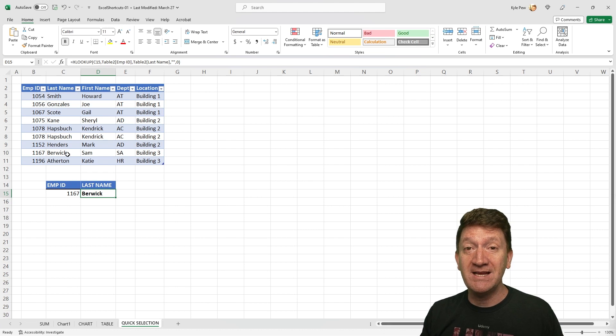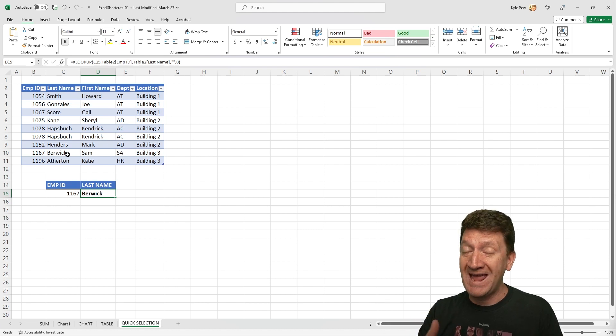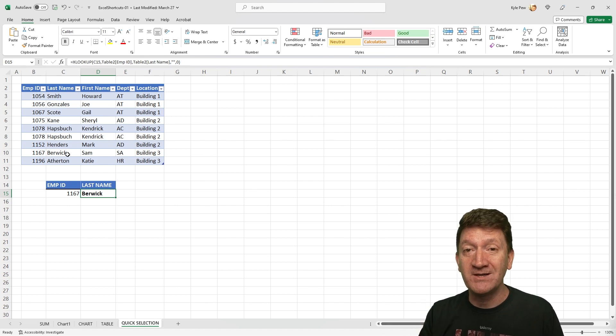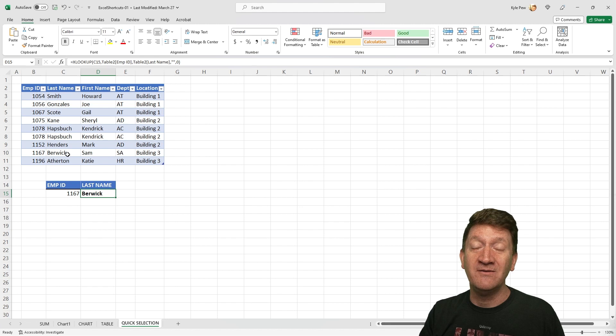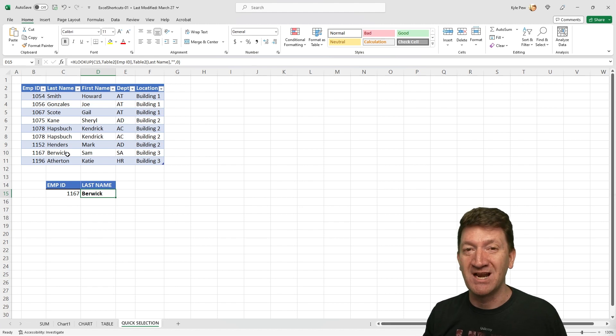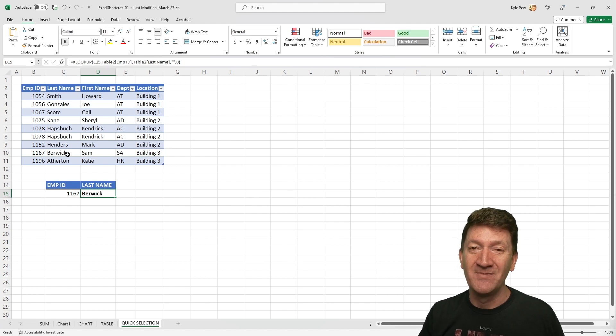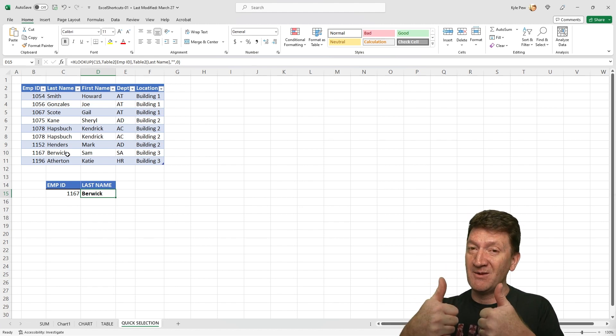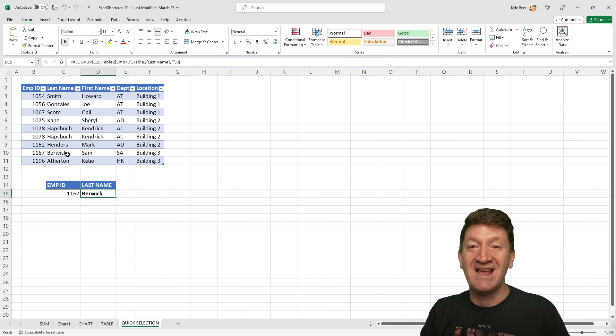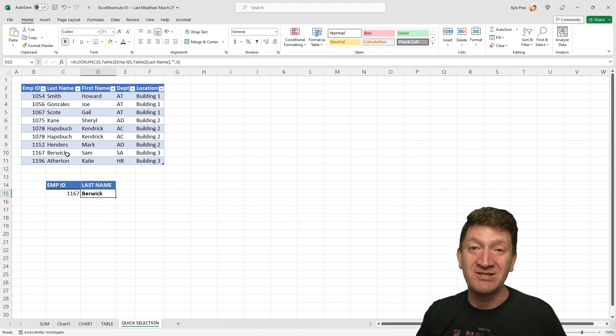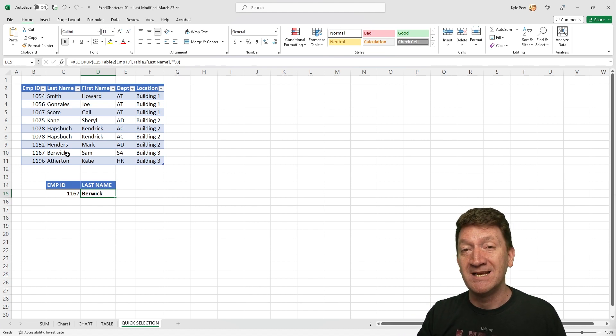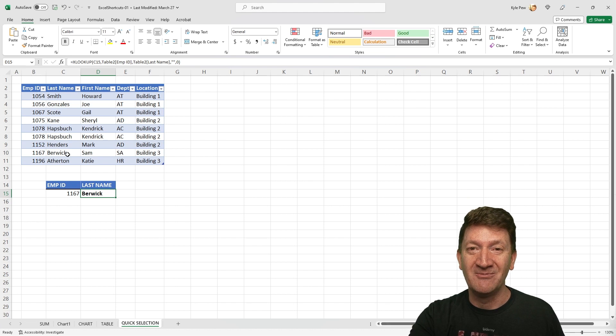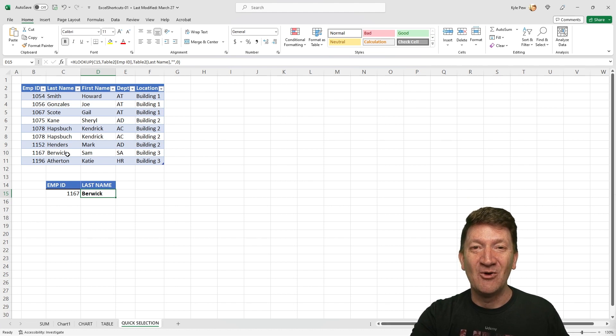So make sure you try each of these out. There's a handful of shortcut keys to help you become more efficient and productive as you work inside of Microsoft Excel. And don't forget, if you learned something new here, give me a thumbs up. And if you haven't already, make sure you subscribe to the channel to get updates about new content that we post here. I'll see you in the next video.